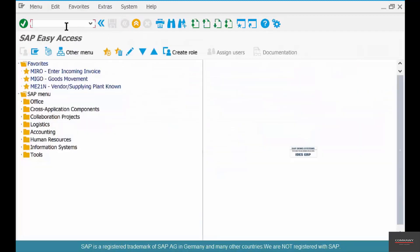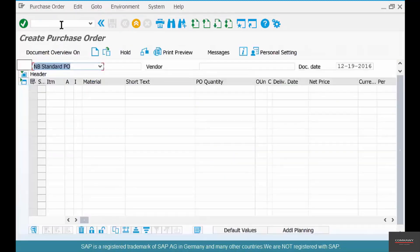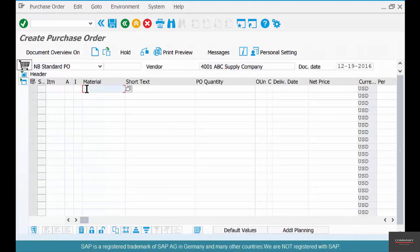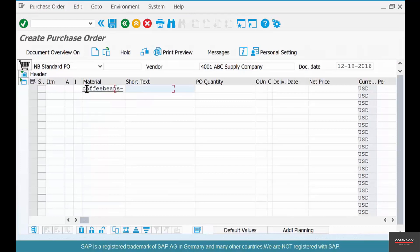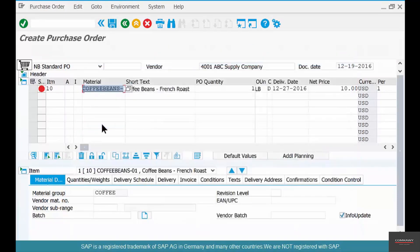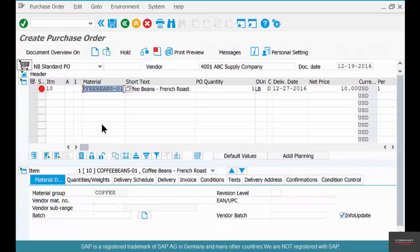Now if you go to ME21N, put a vendor 4001, and do coffee beans O1, you see that status blocked for purchasing. It does not allow you to procure coffee beans.